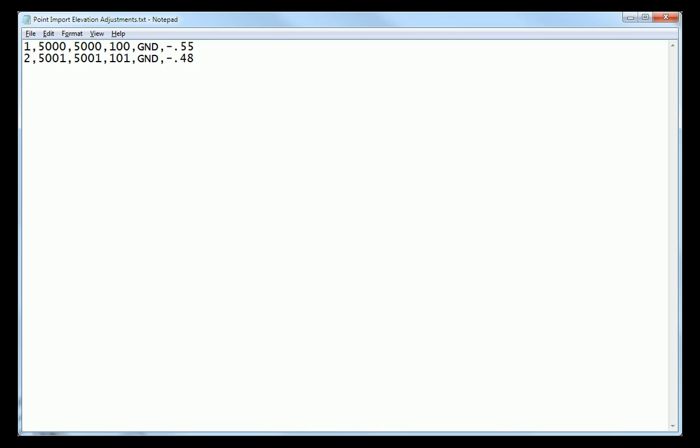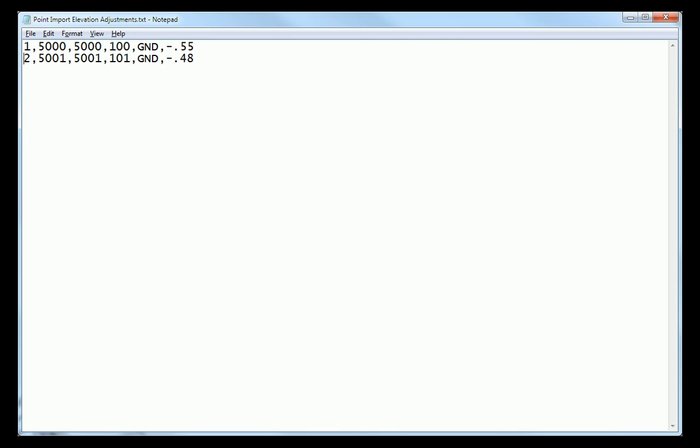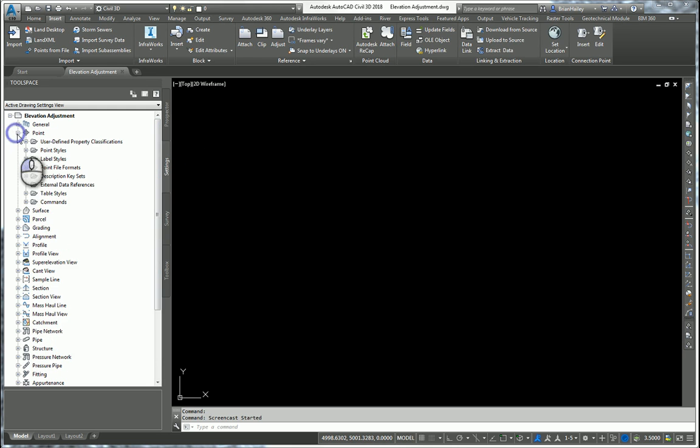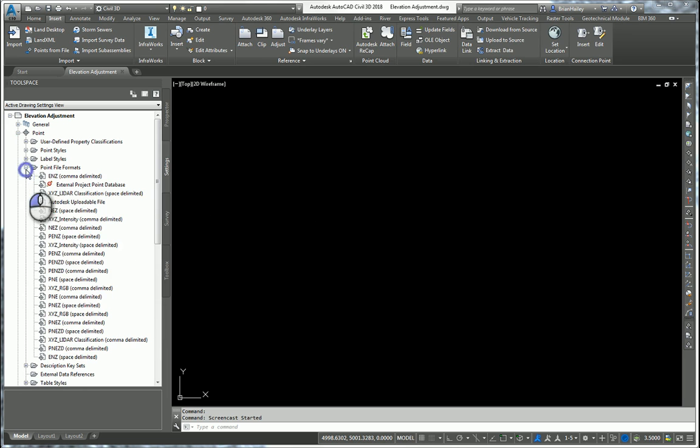So let's see how we go about doing this. So here I am in Civil 3D. The first thing I'm going to need to do is create a new point file format. So on the settings tab of your tool space, expand out point, point file formats.